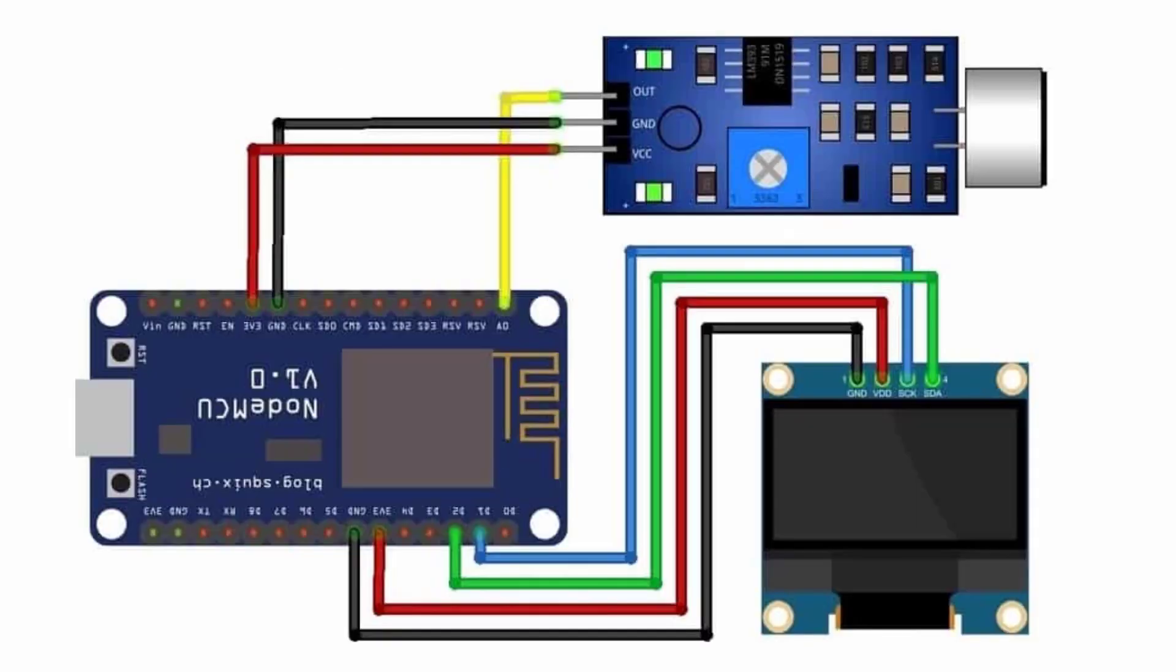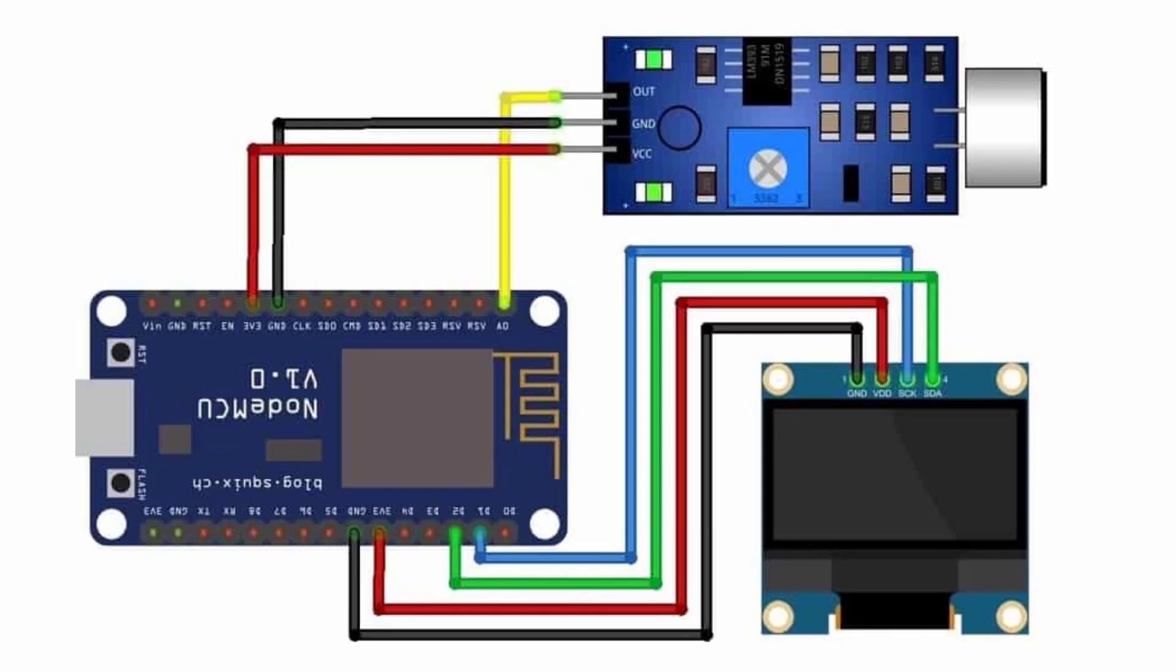Here is the circuit diagram that we have assembled on the breadboard. Connect the I2C pins SDA and SCL of the OLED display to D2 and D1 pins of the NodeMCU. Supply the OLED display and the sound sensor VCC and GND pins with 3.3V and GND pins respectively. And the sound sensor is interfaced with the analog pin A0 of the NodeMCU.